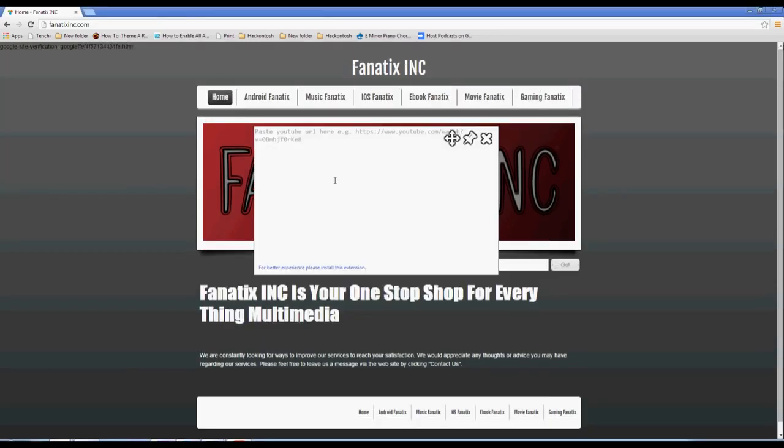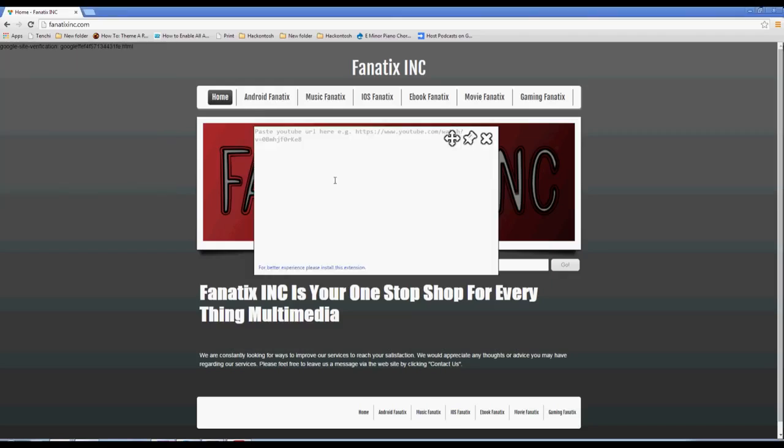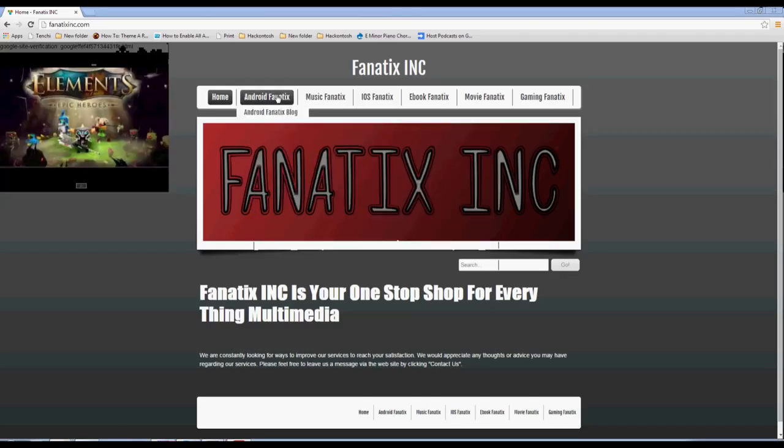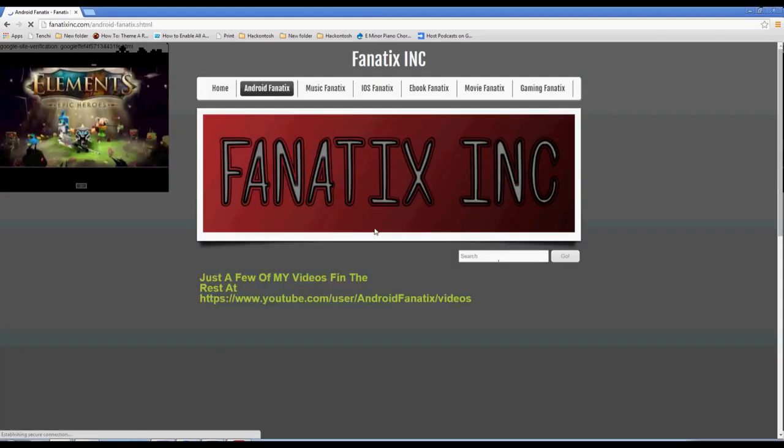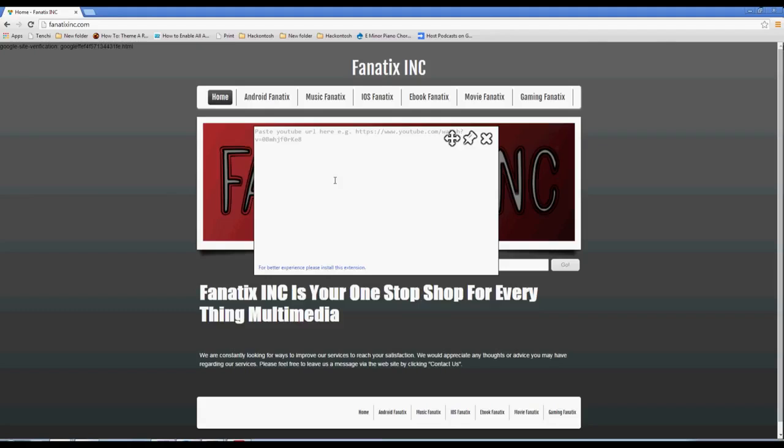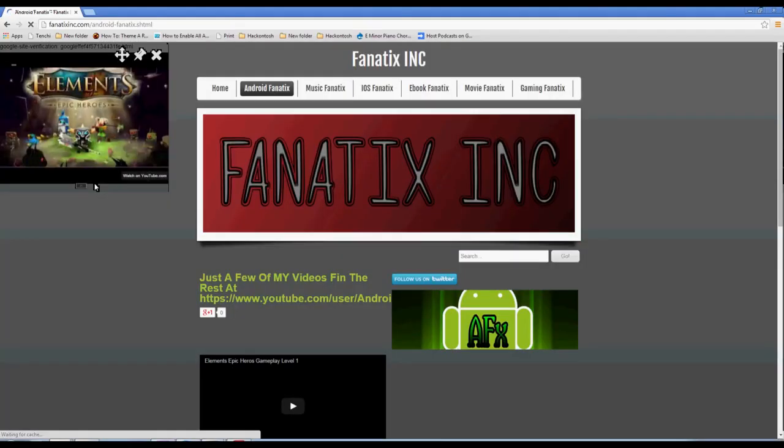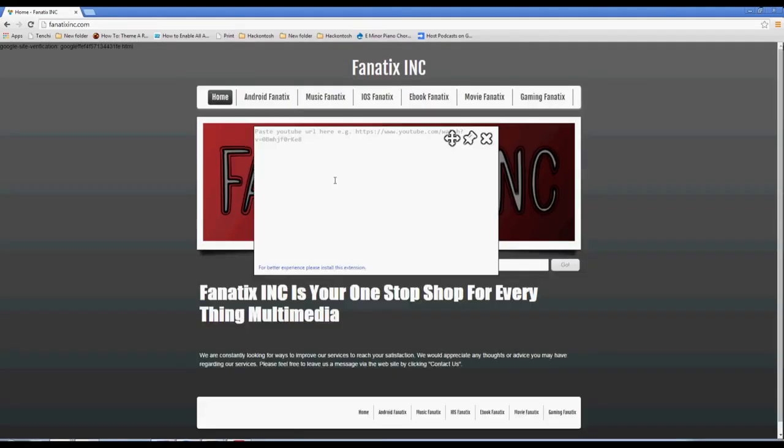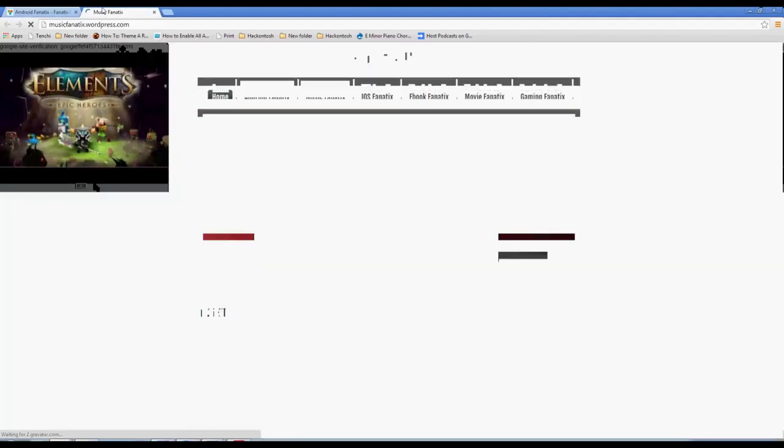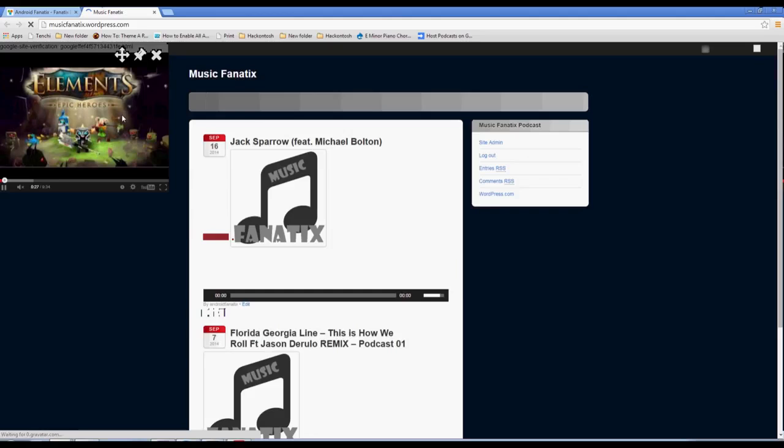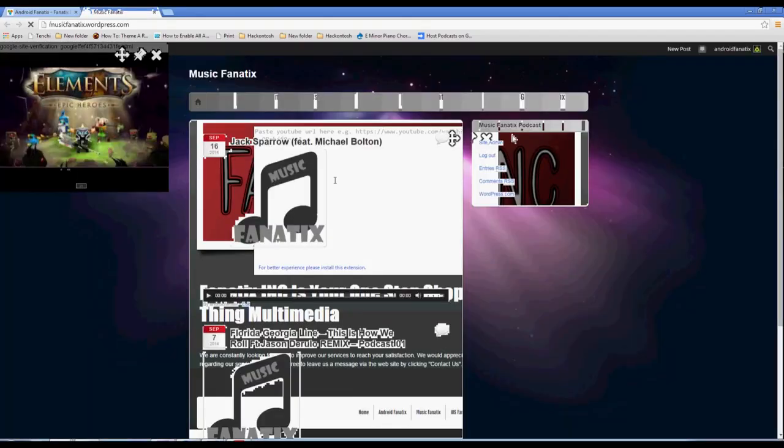While I'm visiting all these websites here, this is playing over on the side. Doesn't matter what I do, it stays on top.